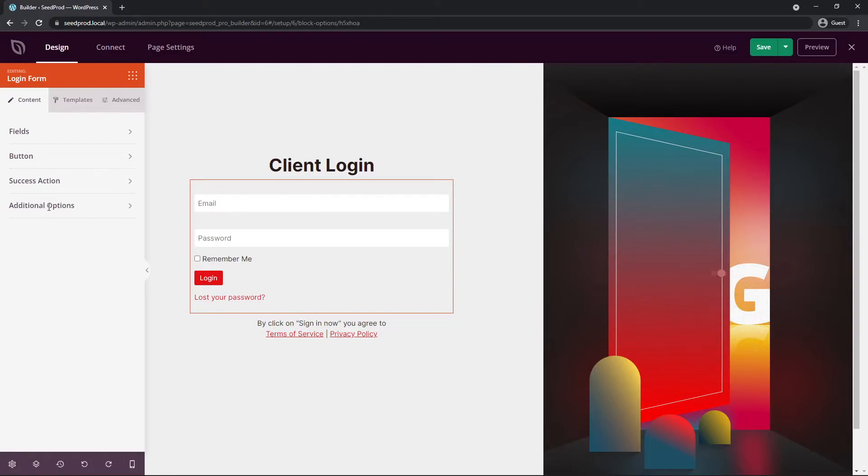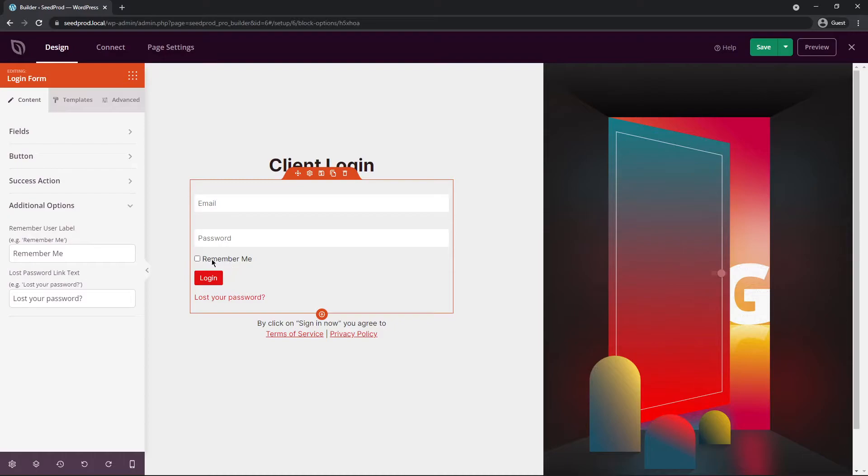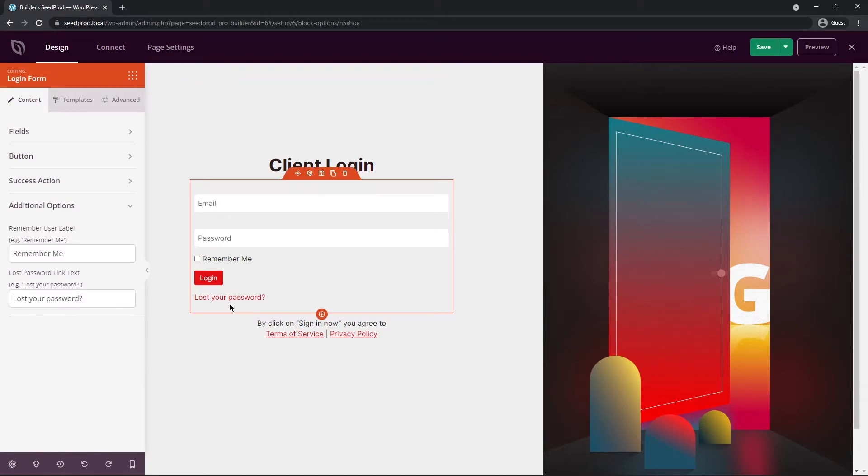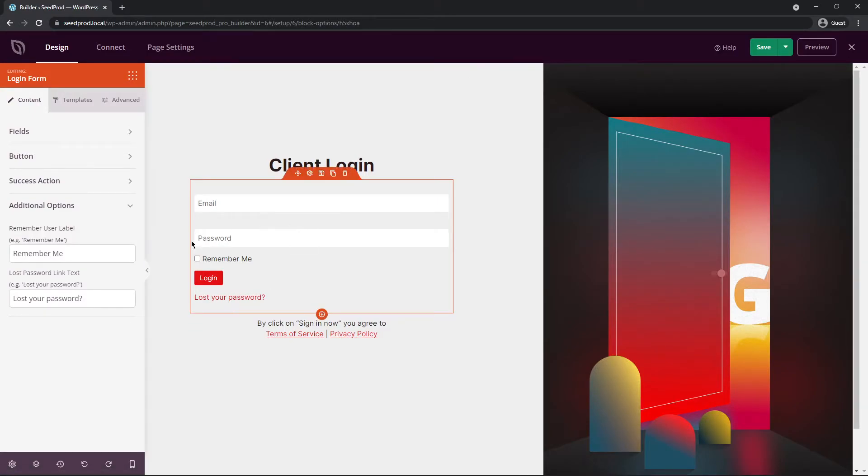At the bottom we have additional options. So we have the remember user label. So this button right here which will enable a cookie so that it'll remember them for a certain amount of days. And the lost password link text, which is right here. You can fully customize all of the options and text here.